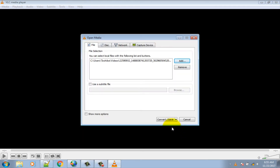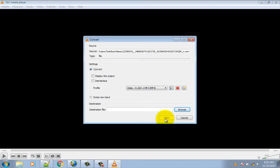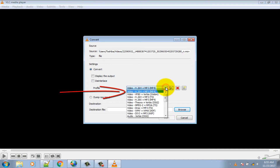Now click on the Convert/Save option. Choose MP4 format from the drop-down.